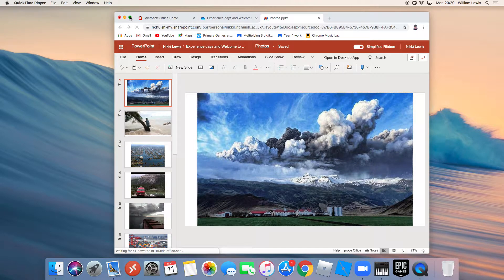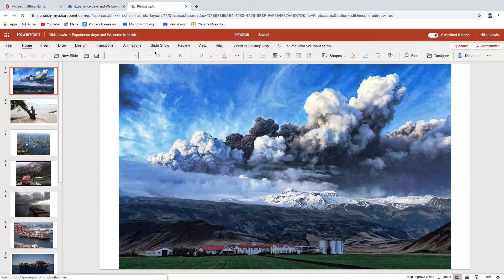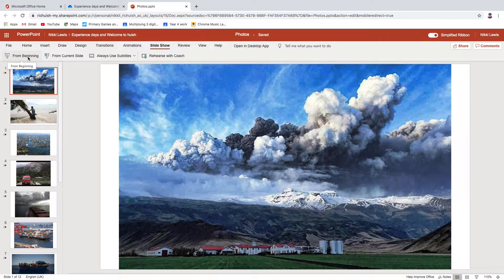Hi everyone. This is a video aimed at people who are thinking of taking geography at Richard Hewish College, and it's going to be about thinking like a geographer. We would normally have done this at something called Welcome to Hewish, where you would have come along to college for a couple of days to try out your subjects and think about whether this is the right subject for you. Obviously we're in a slightly strange year, but I wanted to try and replicate the experience as much as I possibly can.